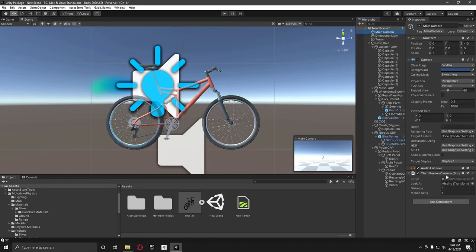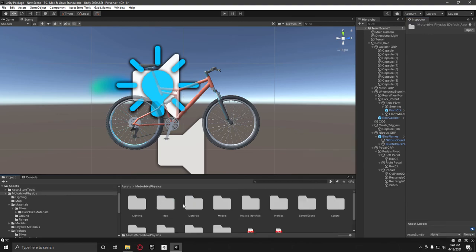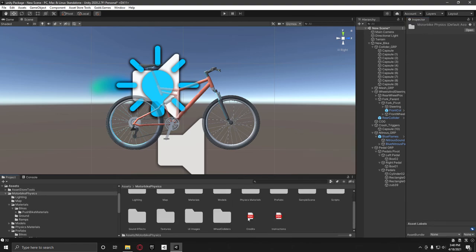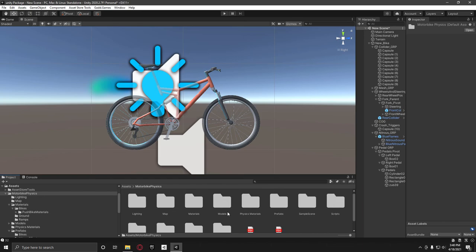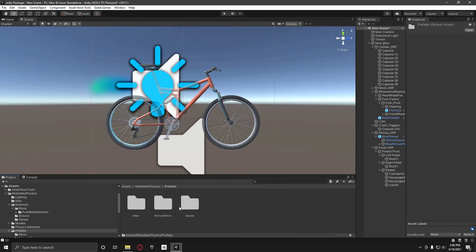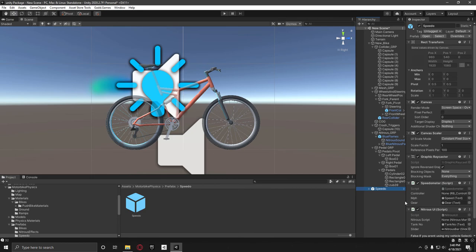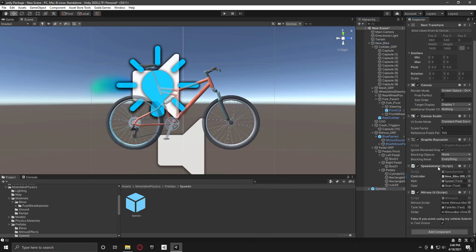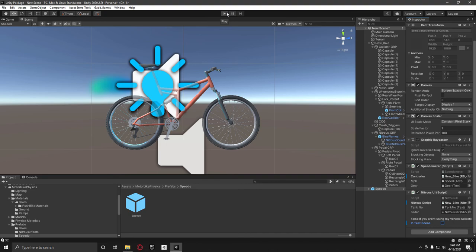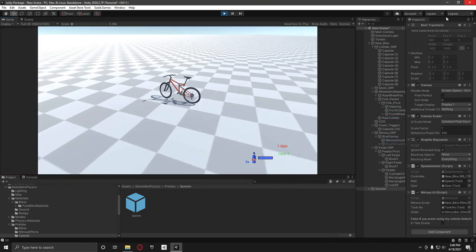Main camera, we've got this third person camera script, so just search for that and put it on, and then just drag in the bike. And if you want to use the speedo, it's a really simple one. It's in this prefabs and speedo, drag that in, and then add in this bike for the controller and this bike for the nitrous script, and uncheck in test scene unless you are in the test scene, then you're using my vehicle selection. But as you can see, we now have a working push bike.